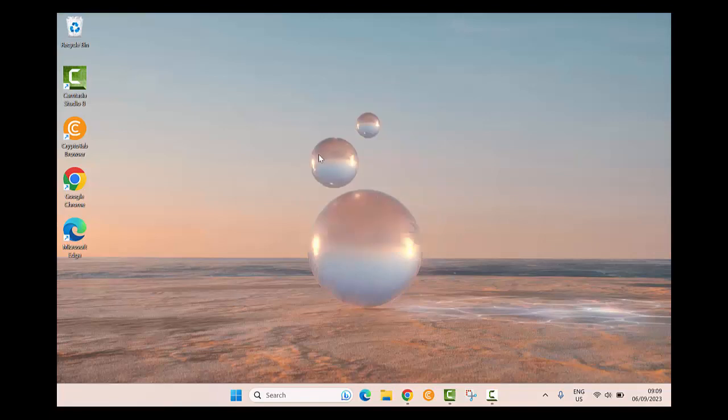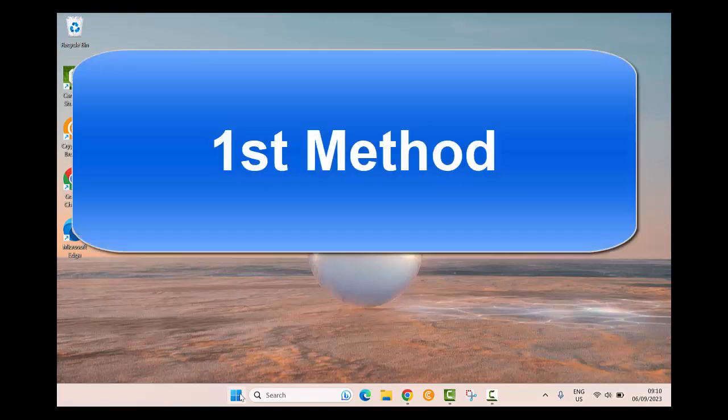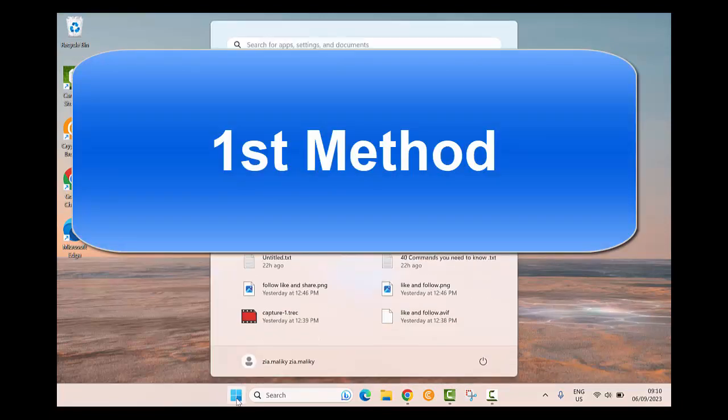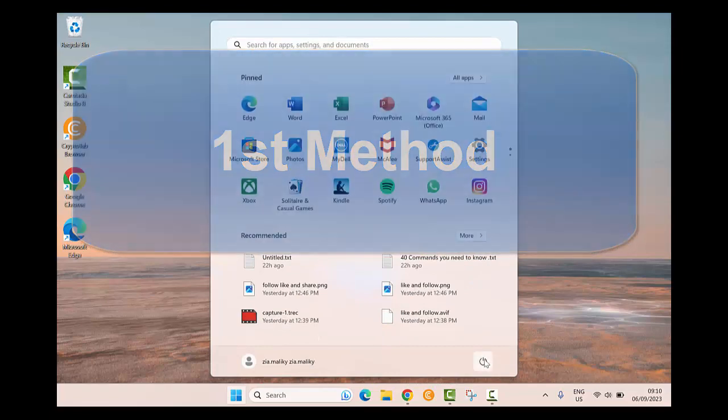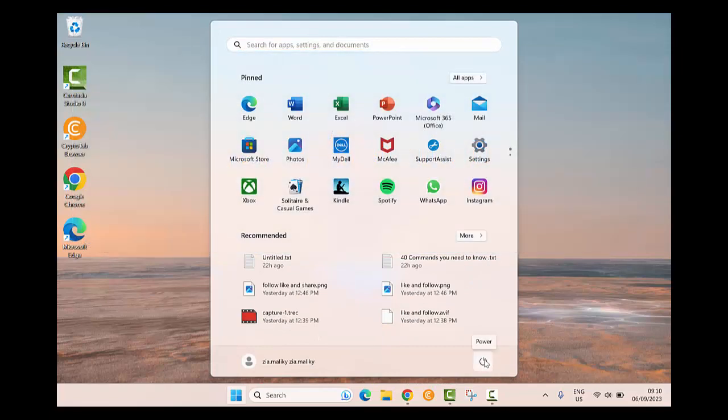Hi everyone, I'm Zeo Maliki and welcome to Information Technology. In this video I will show you how to start a Windows 10 or Windows 11 in safe mode. First method: click on the start button, then select the power button.